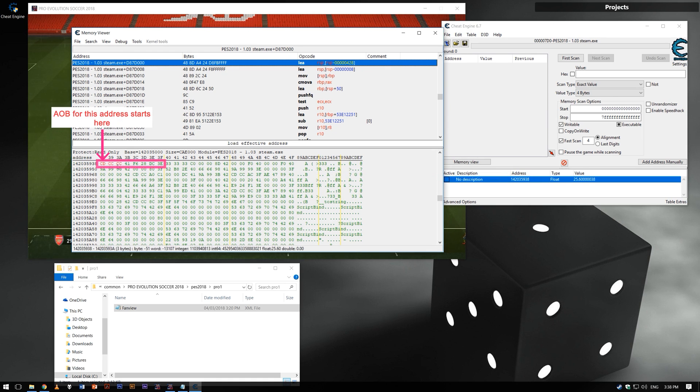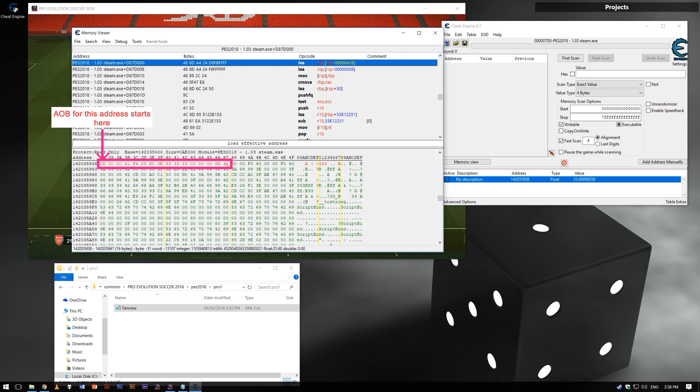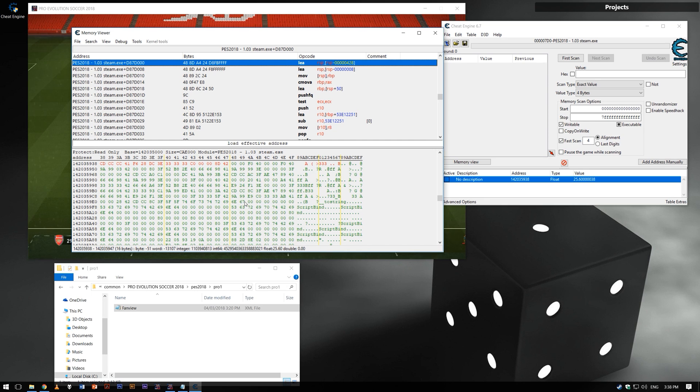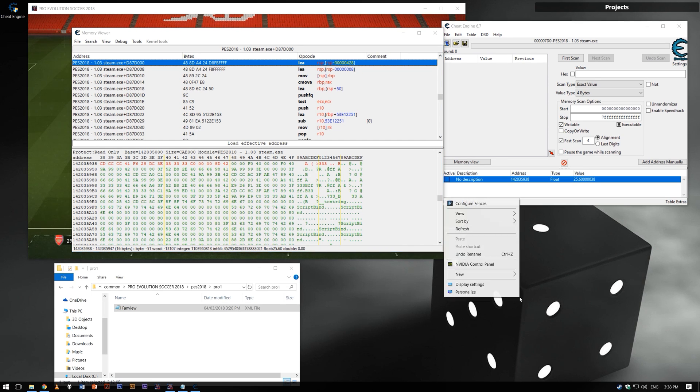Copy at least eight bytes, but I usually copy more. Paste the bytes on a notepad and save it somewhere.